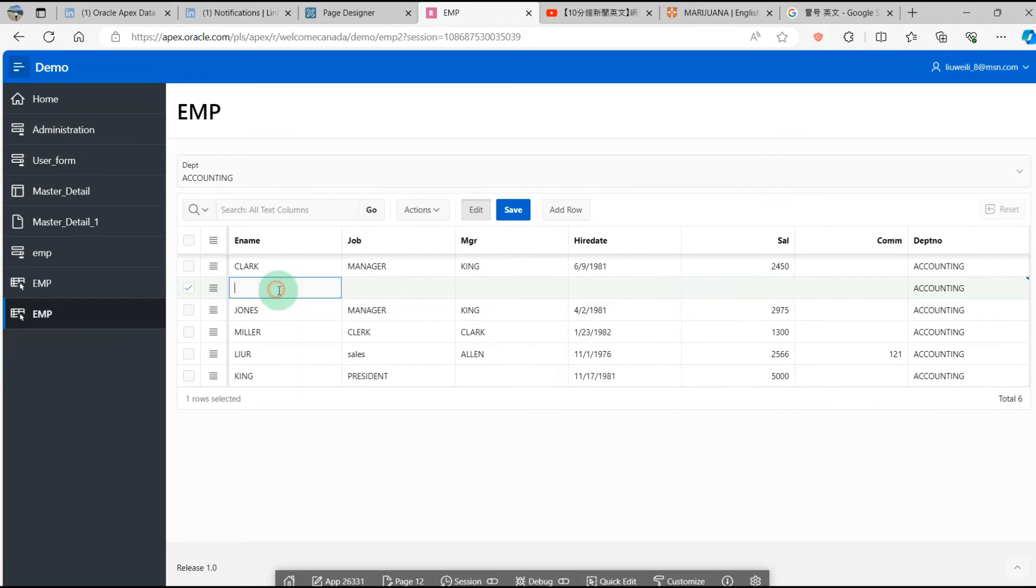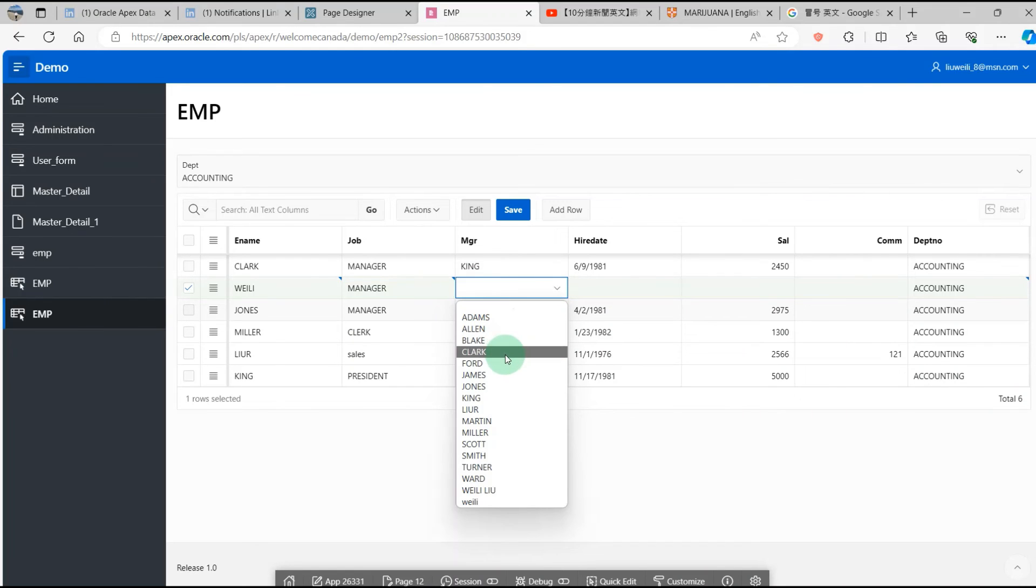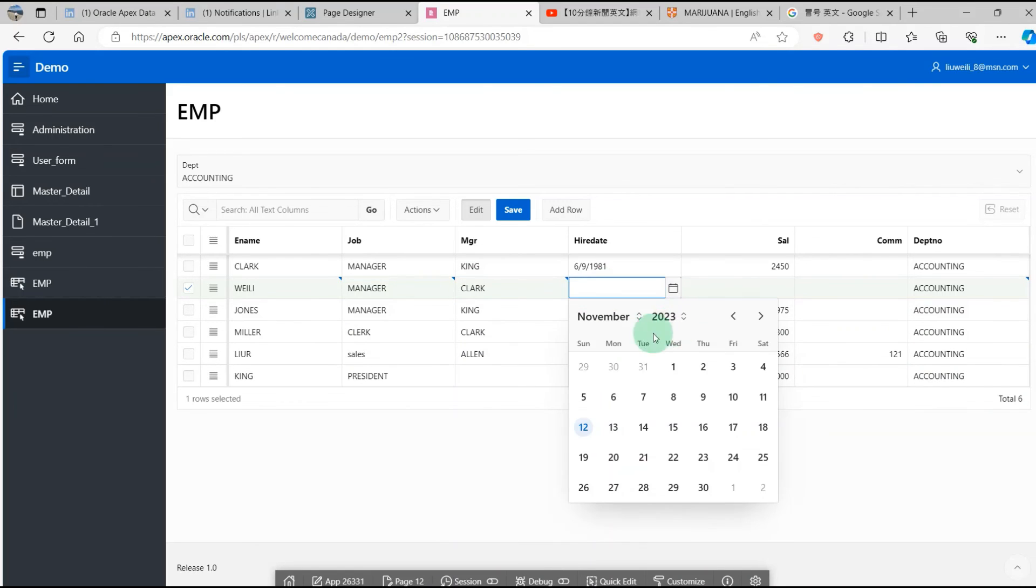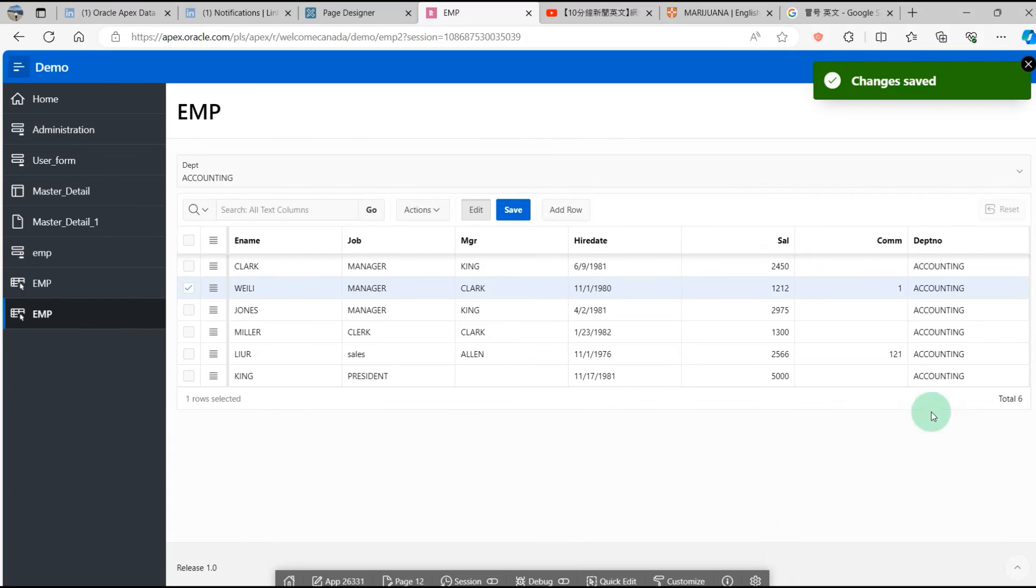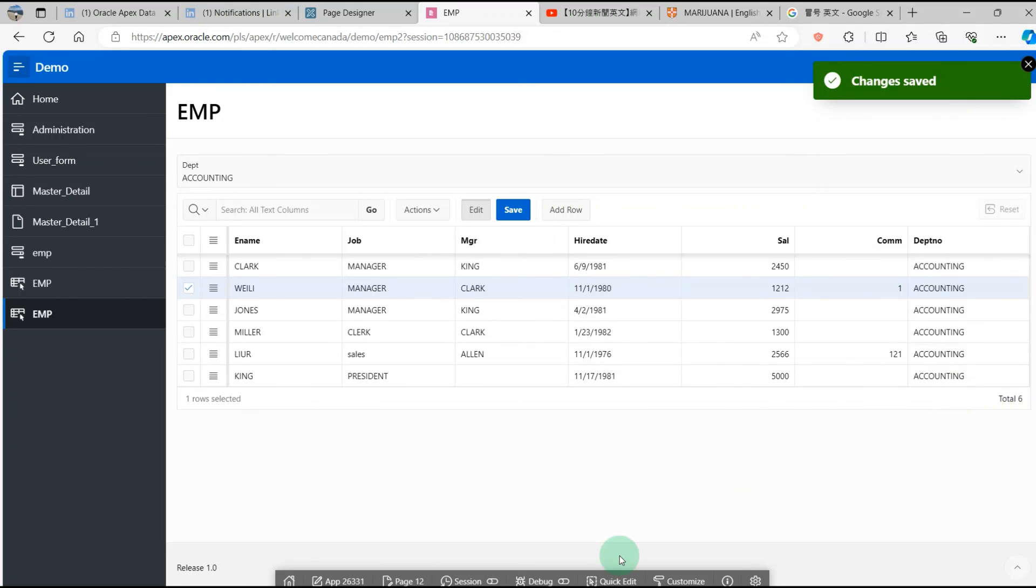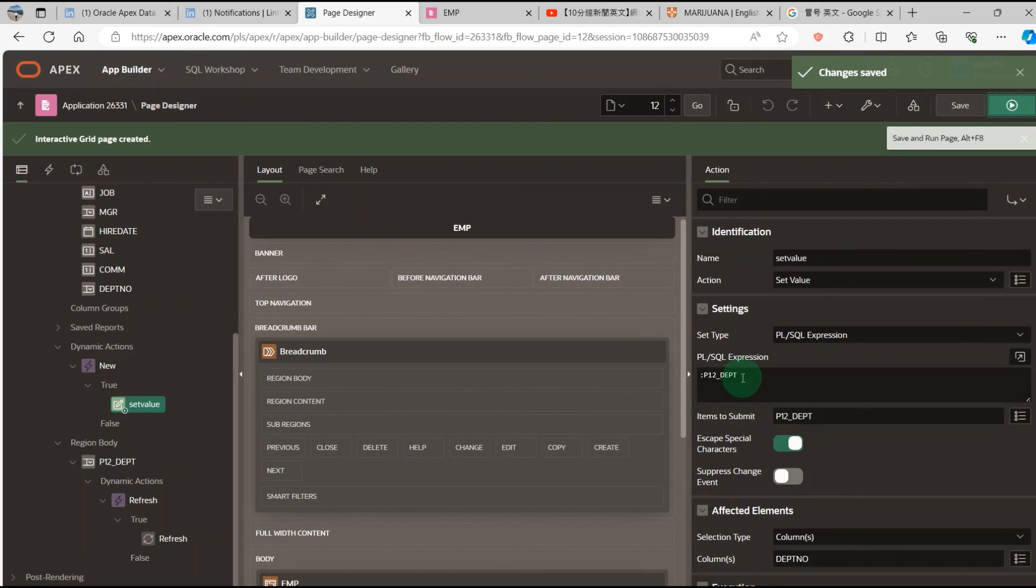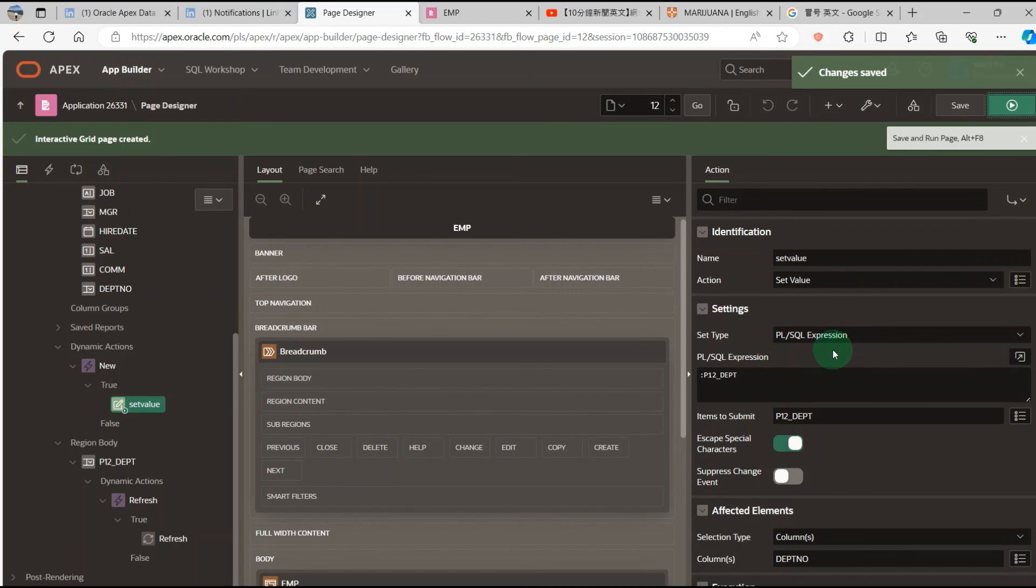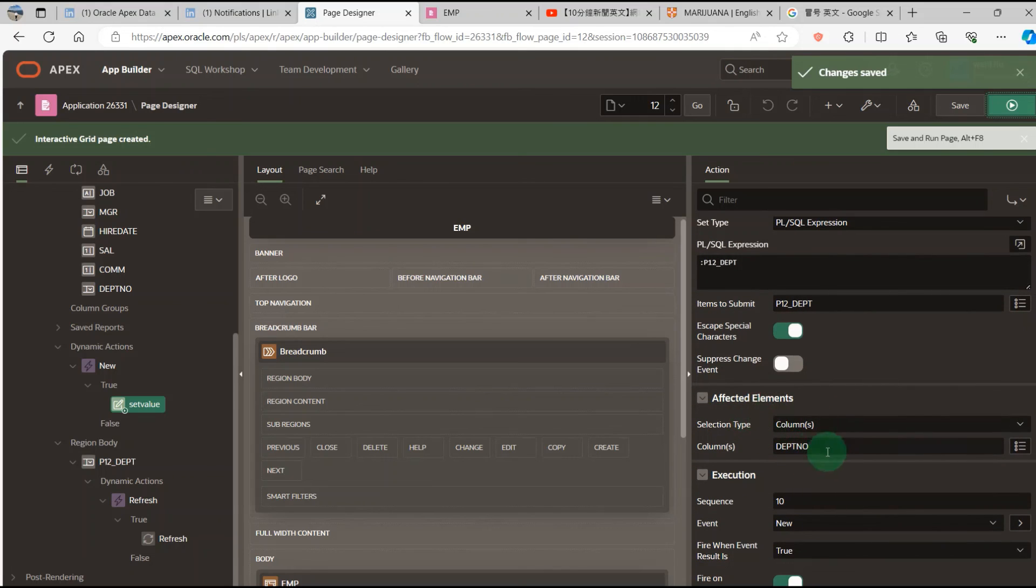I try to add a new row. It's okay. So when you want to pass the department to the column of an interactive grid, you need to create a dynamic action: set value using PL/SQL Expression. Put the item in the PL/SQL Expression section, submit the page item, and set the affected element. This is the key.